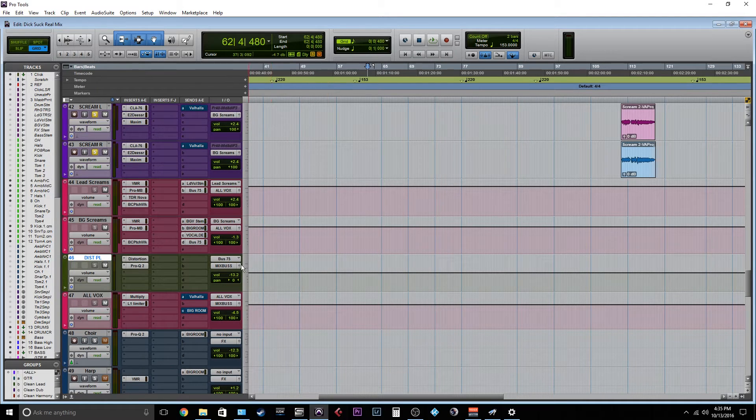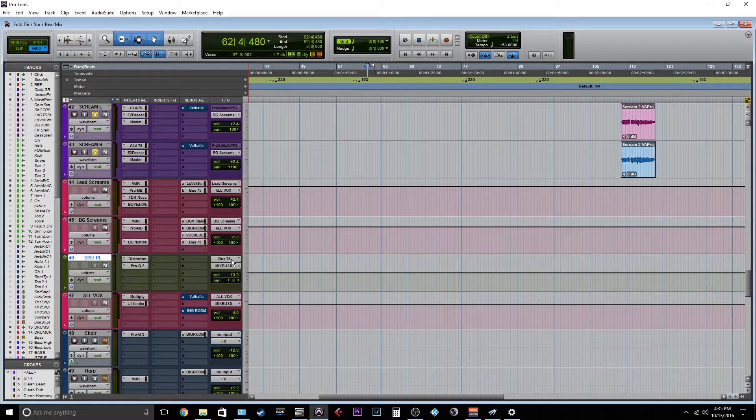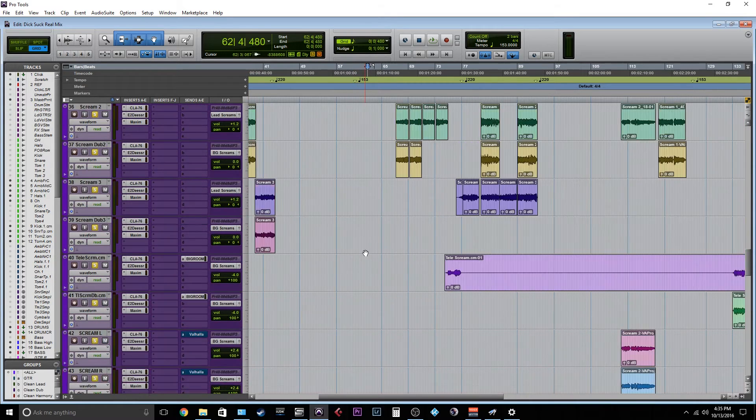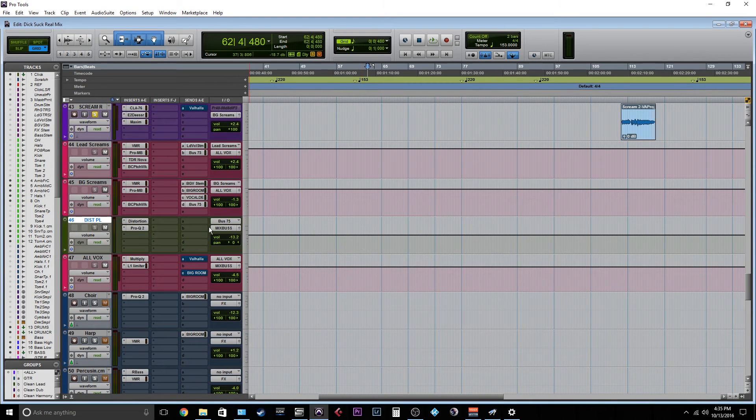And this was just kind of a rough bus. As you can see, I don't have it actually routed in my I.O. Sometimes I use it. Sometimes I don't.